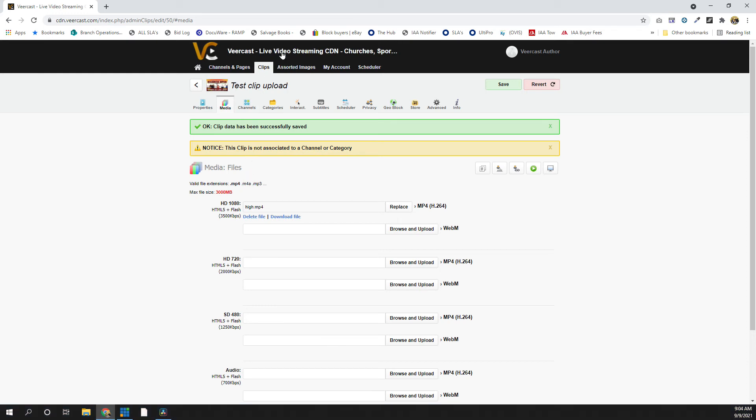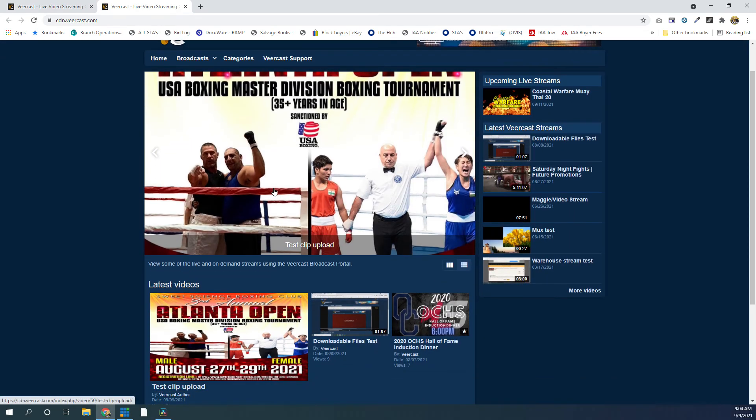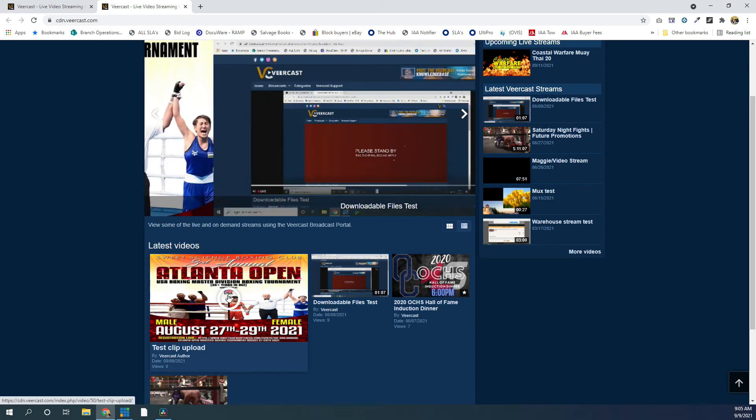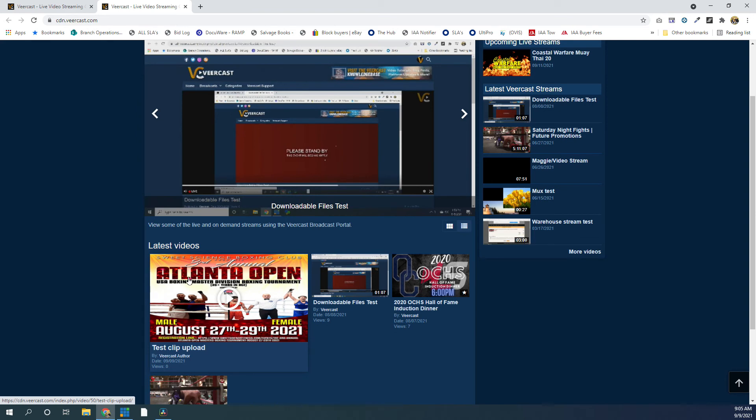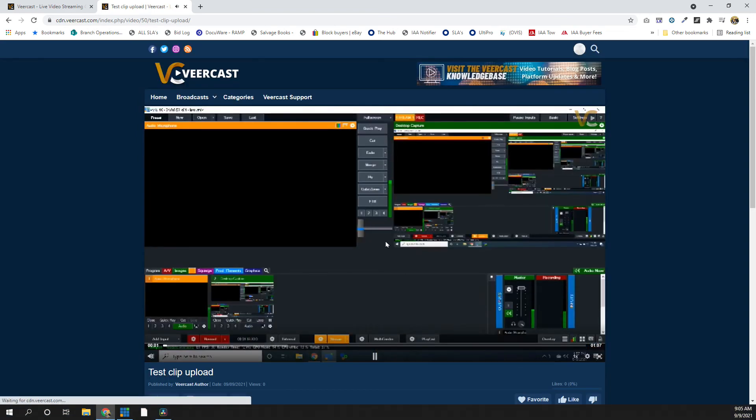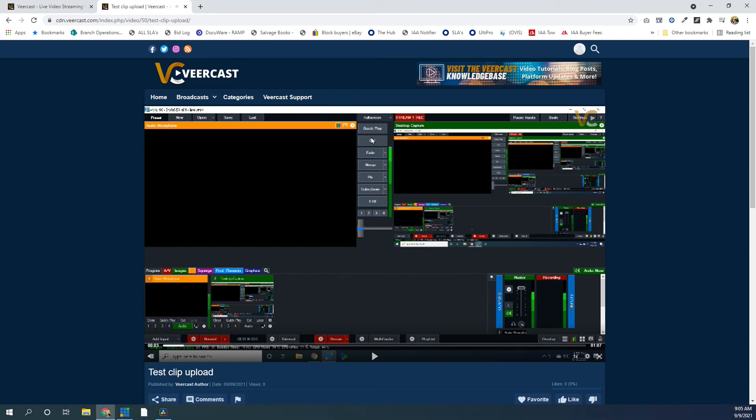So let's look at the front end of the website, and we should see our file there. Here it is, Test Upload Clip, showing up as the number one on our slideshow. It's also down here under Latest Videos. So we click on that. Let's see it pulls up the file that we uploaded. So it's as simple as that to get your file on the website.